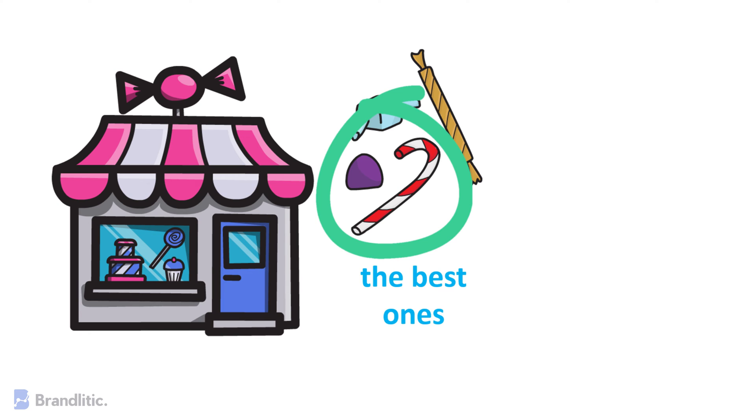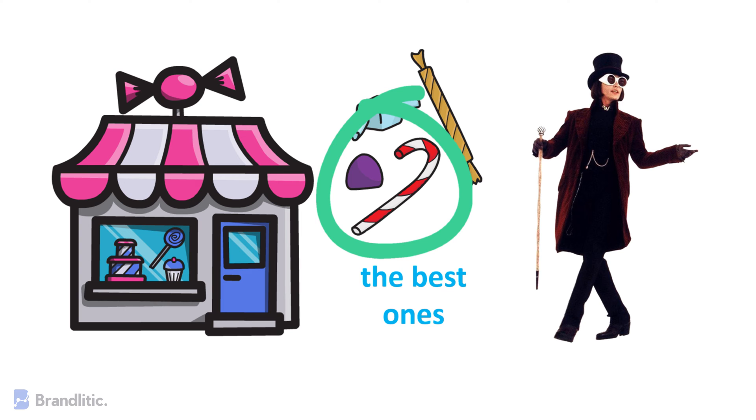Well, feature selection techniques are like the Willy Wonka of data analysis. They help you choose the most delicious or attractive candies or features from the vast data set buffet.